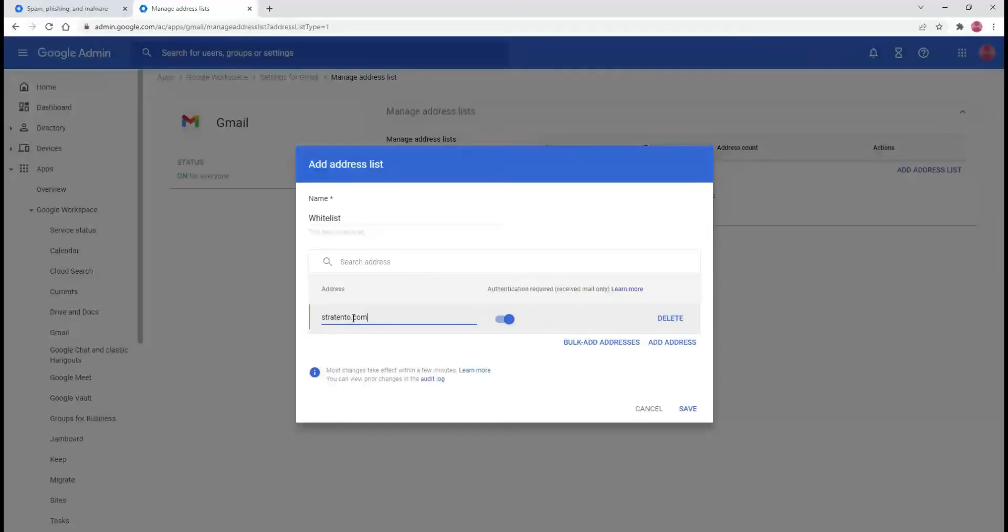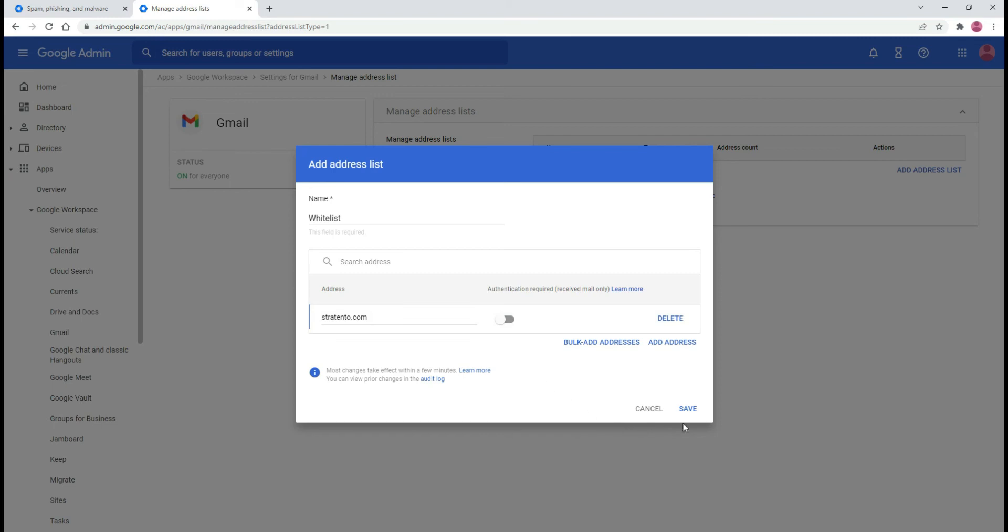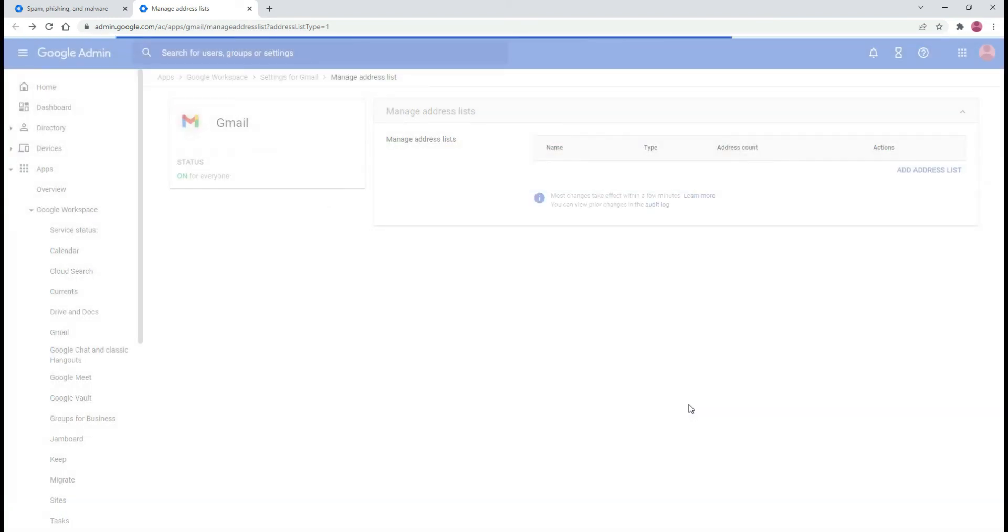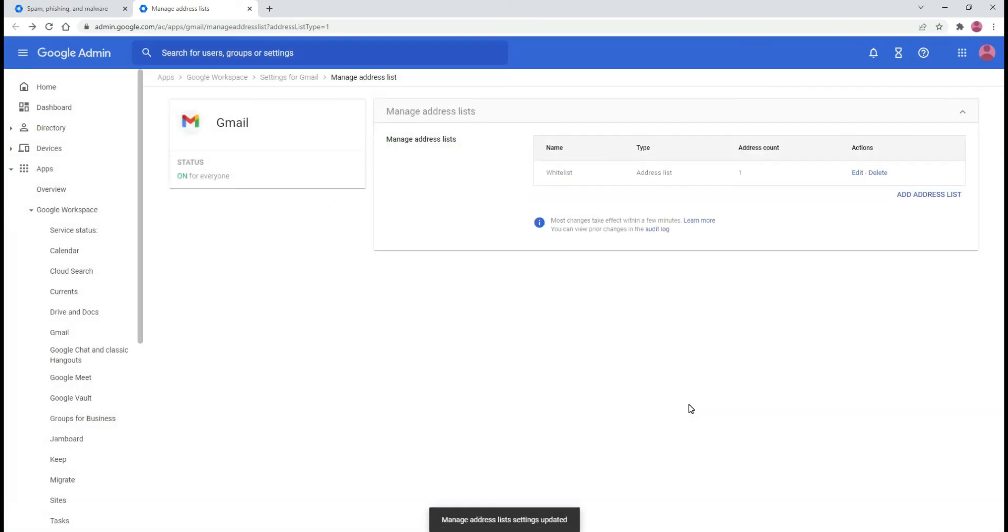To bypass this setting for approved senders that don't have authentication, you can turn off the authentication required option. Select save. You can edit or delete the existing list at any time.